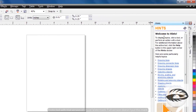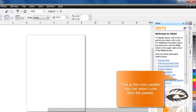This is the Docker. It contains available commands and settings relevant to a specific tool or a task. This is the color palette. It contains color swatches.